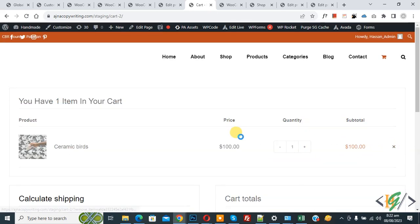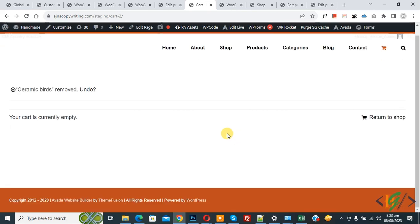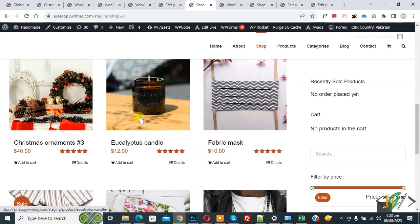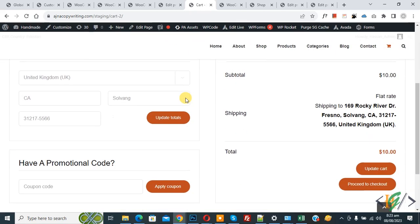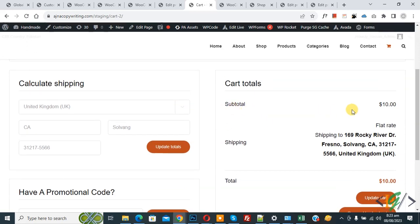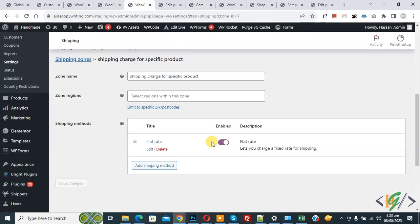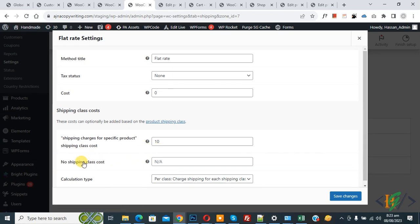Now remove the product and we'll add another product that has no shipping class assigned. Go to the shop page, scroll down, and select any product without a shipping class. Click Add to Cart for Fabric Mask, then click View Cart. The cart page opens and you can see the subtotal is 10, but flat rate shipping does not appear — only the total price of 10.